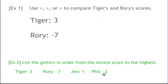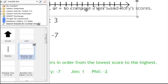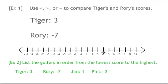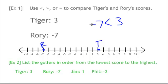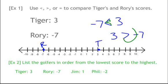Use less than, greater than, or equal to compare Tiger's and Rory's scores. Tiger's at 3 and Rory's at negative 7. If we make a number line, Rory is over here at negative 7 and Tiger is over here at 3. So Tiger's score, 3, is greater than Rory's score, negative 7. Remember, whatever the Pac-Man is eating — that's the bigger number.